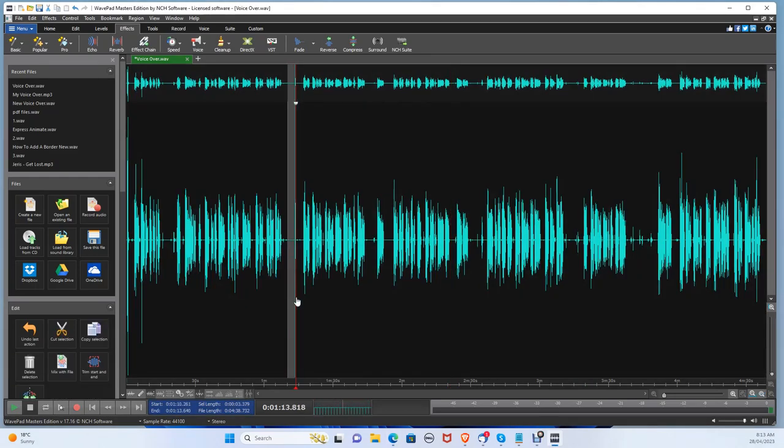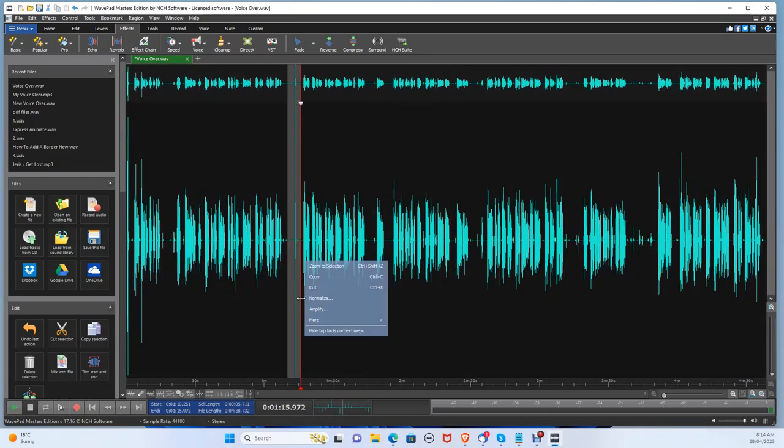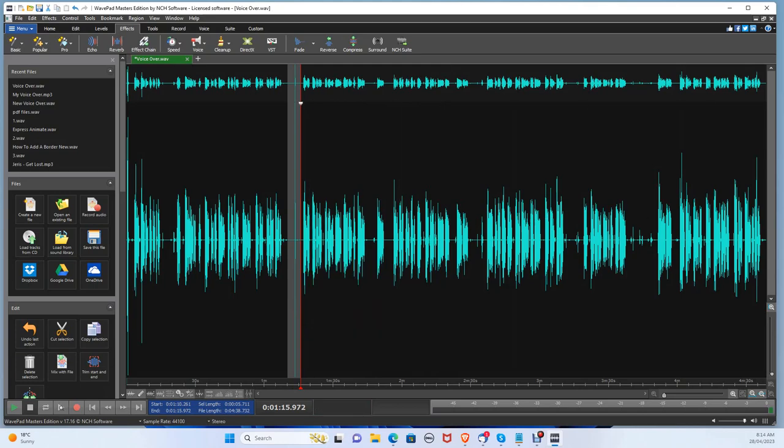To remove certain parts of the audio or remove dead air, just click and drag at certain sections, then just press Delete.